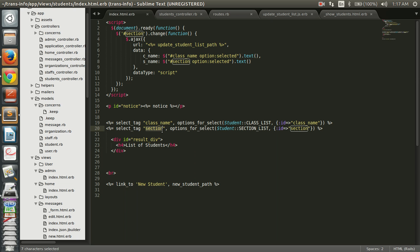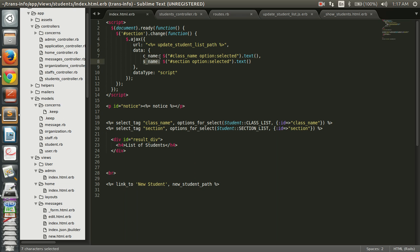On the selection of the section drop down, we are going to call the Ajax function. On the change event of the section drop down, we call the Ajax function and send some data to the URL 'update_student_list'. We need to define an action corresponding to this path in the controller. We are sending the data 'c_name' and 's_name', which are populated from the selected options of the drop downs.